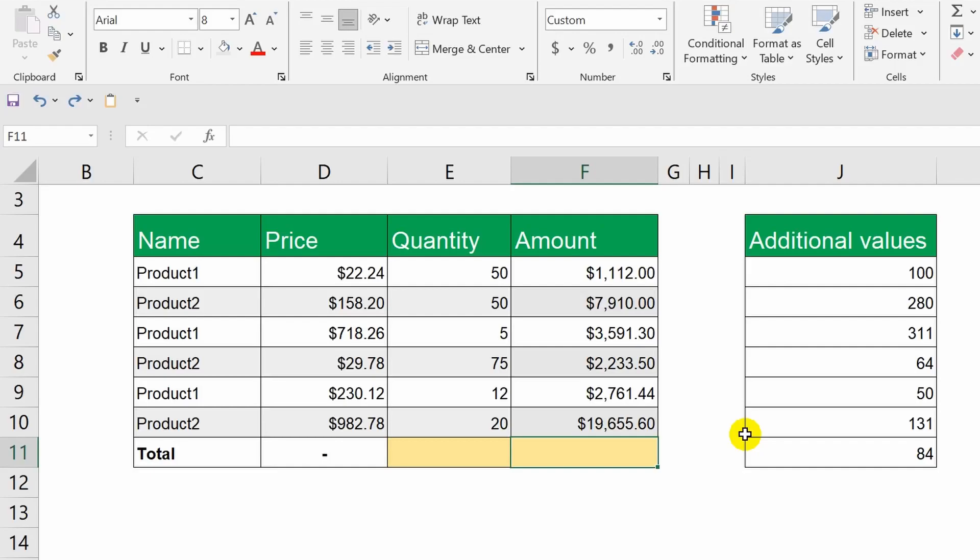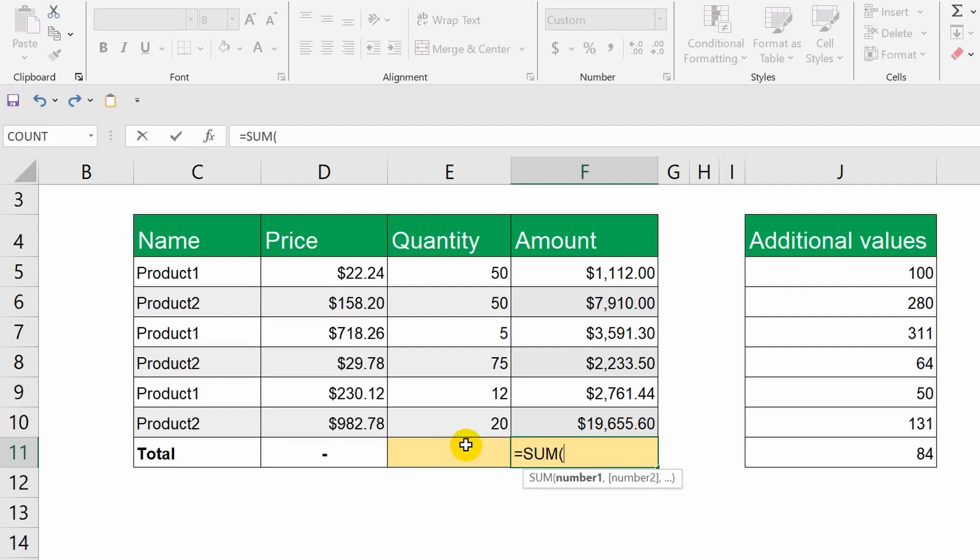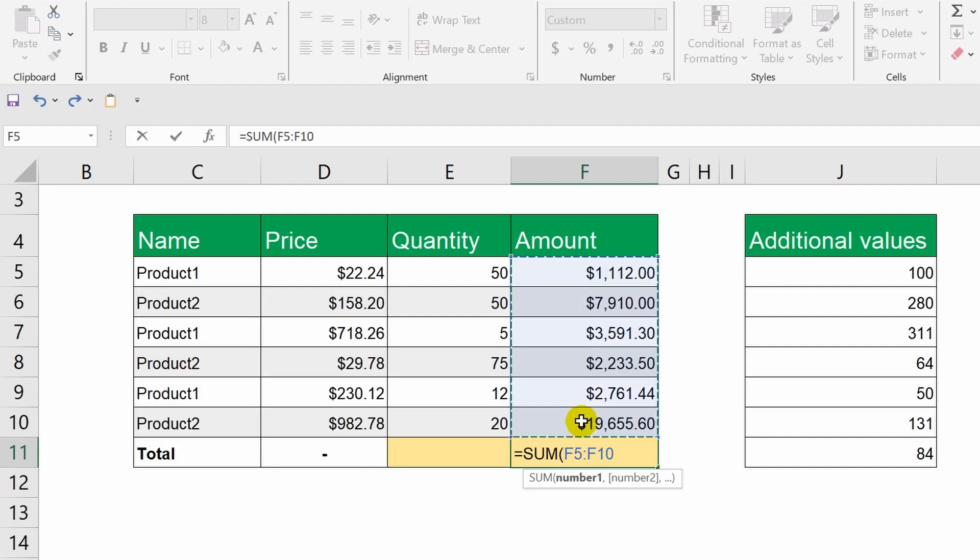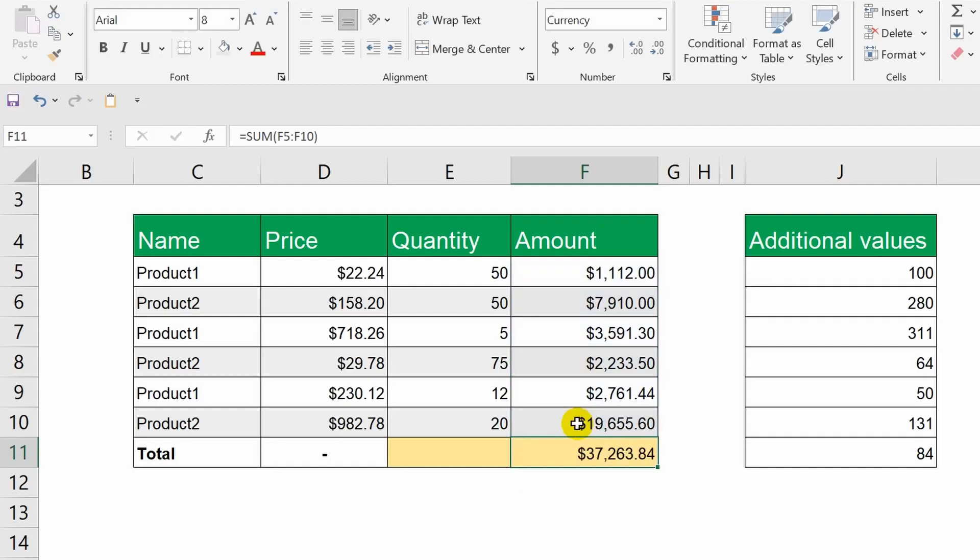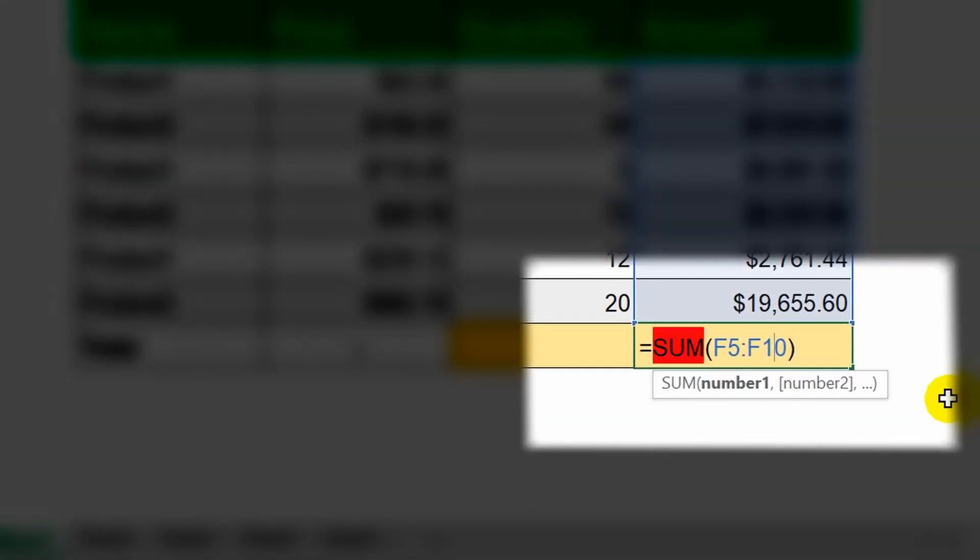In the total cell, I place an equal sign and type the word SUM. Notice that the program already suggests the appropriate option. I can confirm it with a double-click of the left mouse button or by pressing the Tab key. Okay. Now, I simply highlight all the cells whose values I need to sum and press the Enter key. Done.